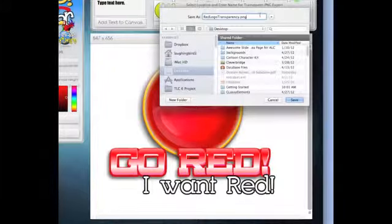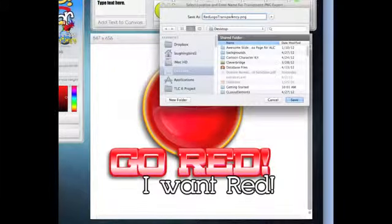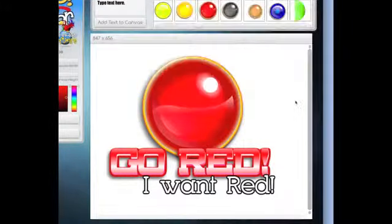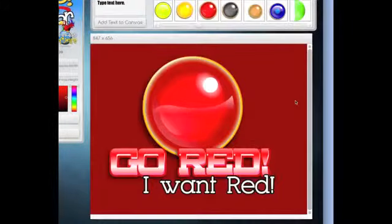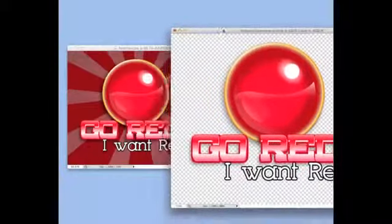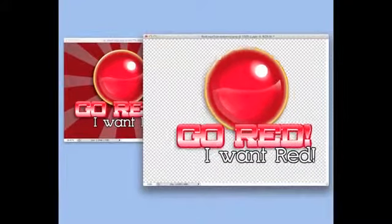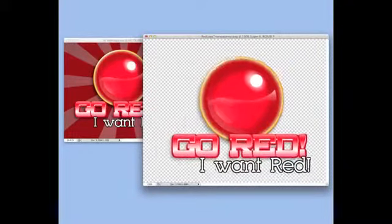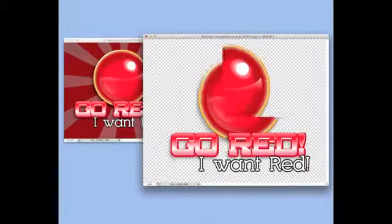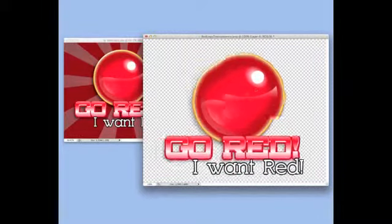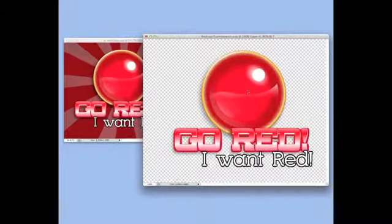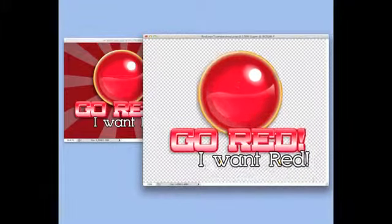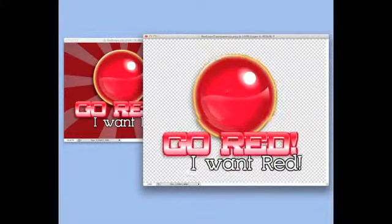So if we have a transparent PNG, save it, and here is your transparent logo. Notice, this is in Photoshop, so I'm showing you the background here. But then you can take this and overlay it on any web page with a pattern background or a color background and it'll be nice and crisp and clean.